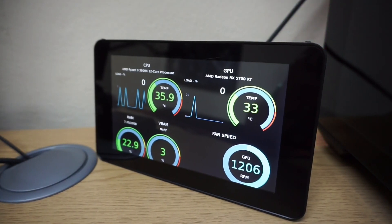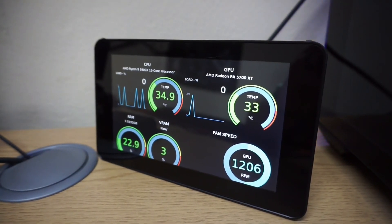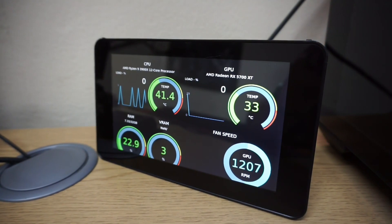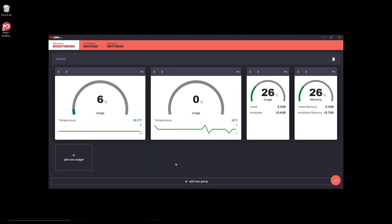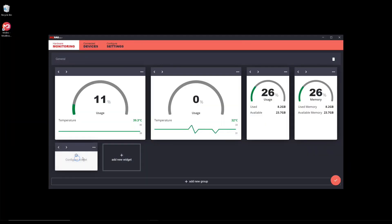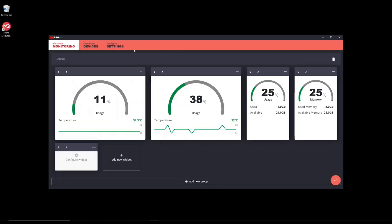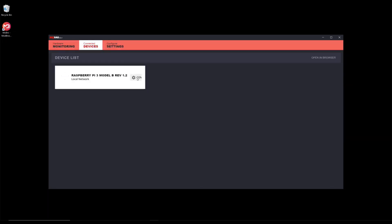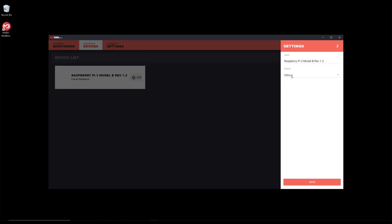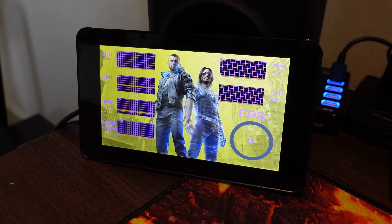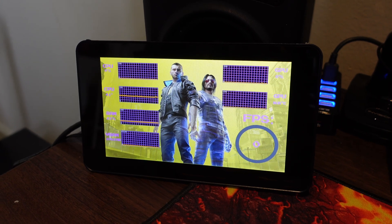A few months ago, I published a video showing you how to create an awesome PC stats display using a Raspberry Pi and some free software from Mod Bros. I stand by that video — Mod Bros software is incredibly easy to work with, and it's a quick and easy solution for getting a decent looking stats display. But in this video, I'm going to show you how to create a different kind of stats display, still using a Raspberry Pi, but this time using AIDA64 to create a much more flexible display.